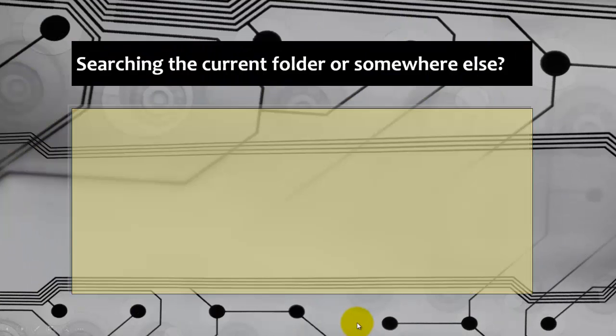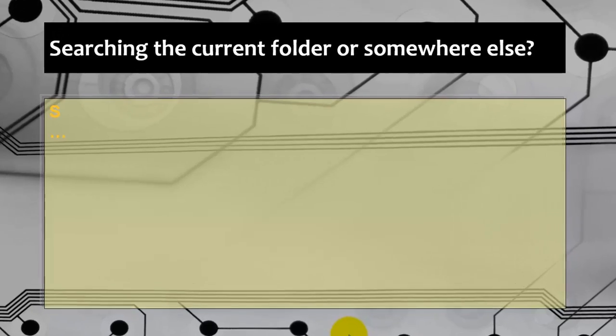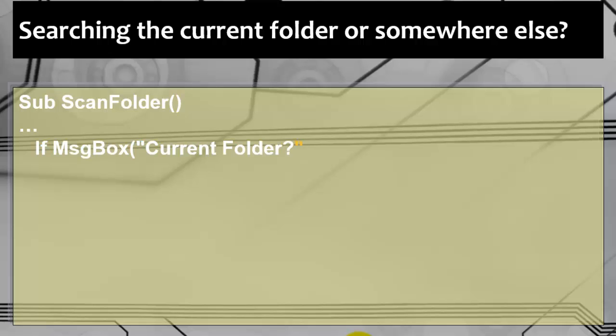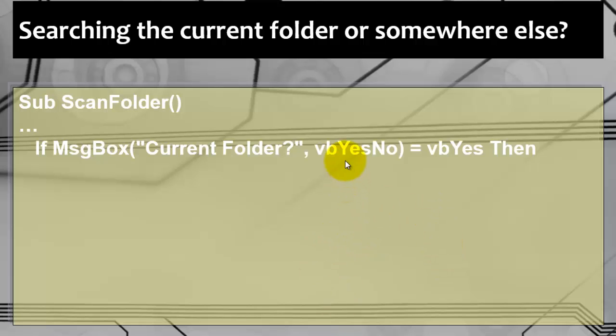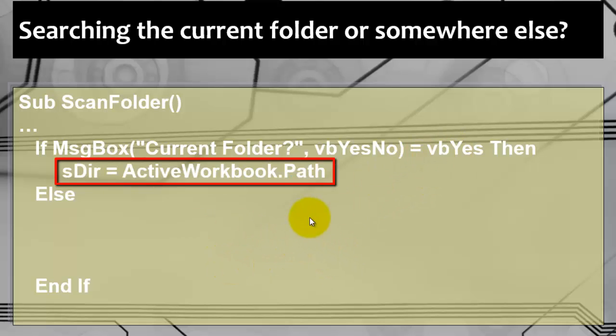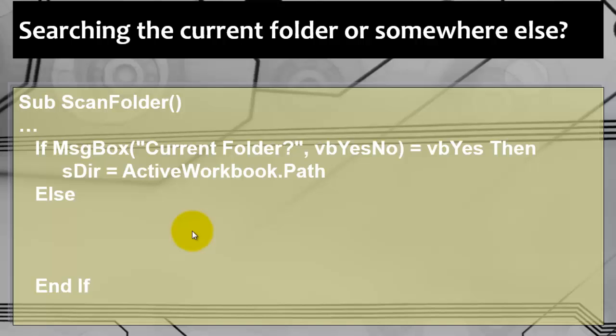We are going to search either in the current folder or somewhere else. So the beginning is what we just discussed. Then we are going to ask the user, do you want the current folder? Yes or no. We give them the option yes, no. If they say yes, then we are going to do something, else we are going to do something else. And we close with End If. What if they want the first part in the current folder? Then we are going to store in sDir, the variable sDir, the path of the active workbook.